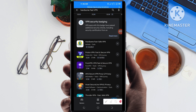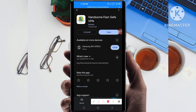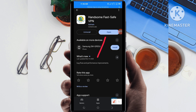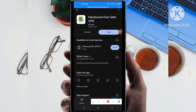After tapping on it, you will be required to install this VPN app on your device. After installing it, click on the Open button to do some simple settings so that this app works as intended for your connection.